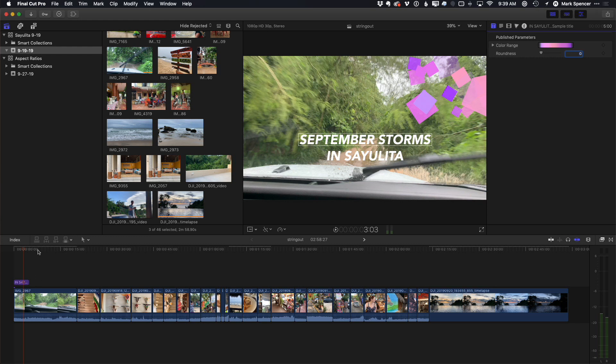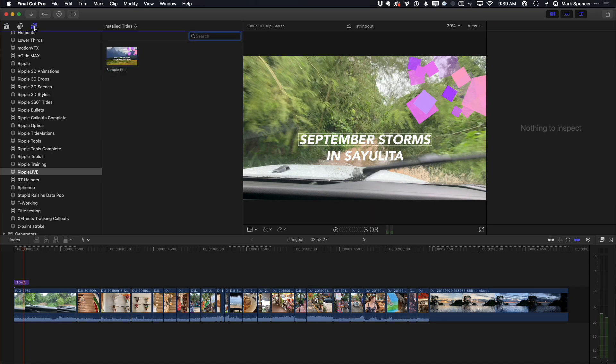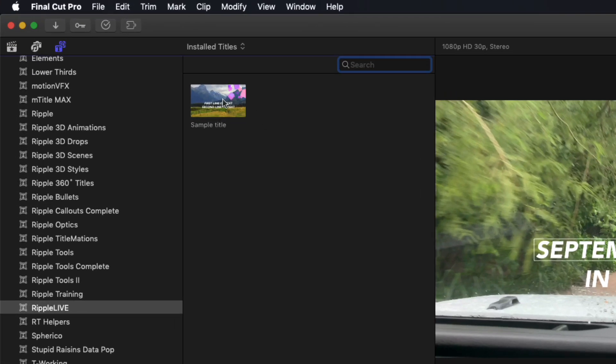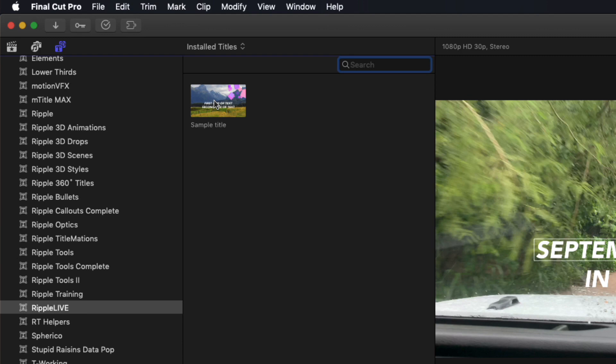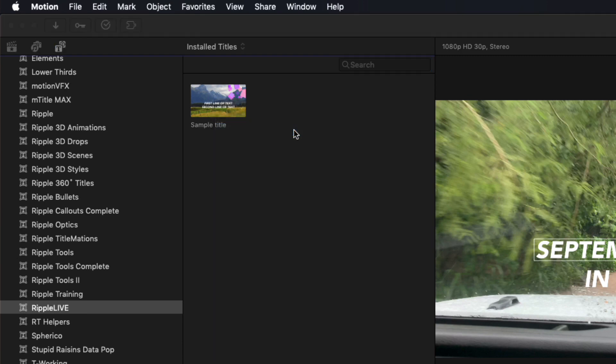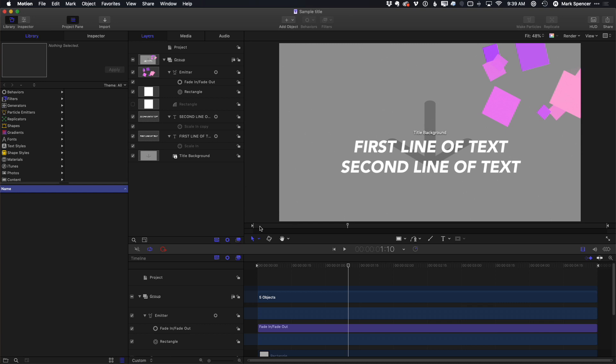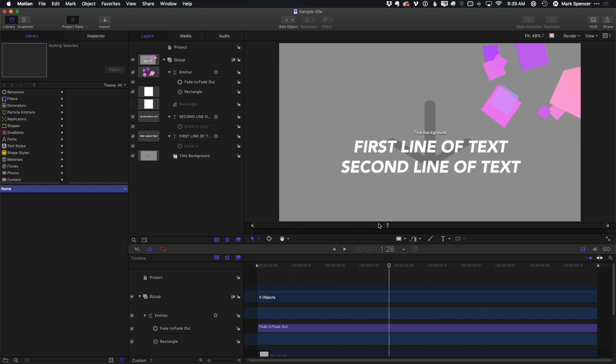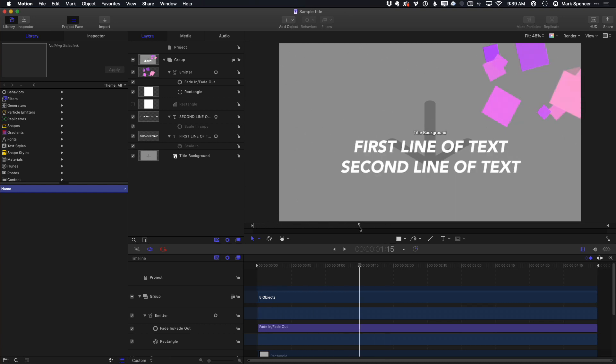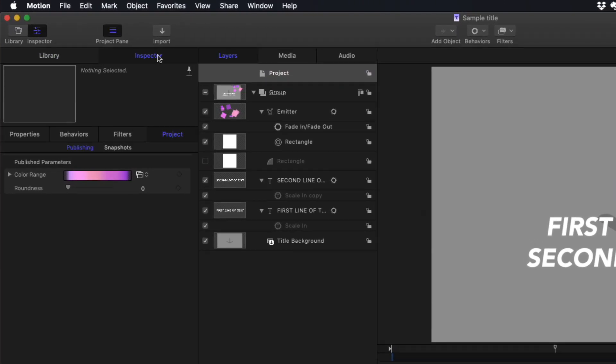And you could publish the position of this so you could move it over. But I suggest a different approach called snapshots. So what I'm going to do, I'm going to go to titles. And here's that title that I added to the project. I'll right-click and choose Open in Motion. And here's where I created it in motion.